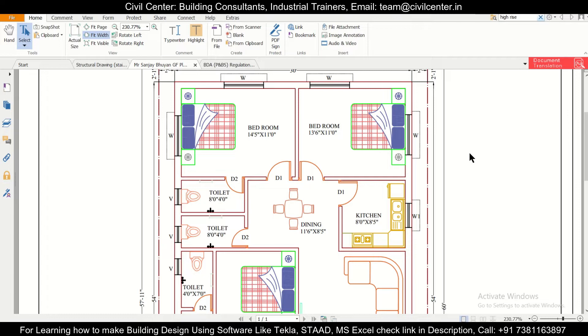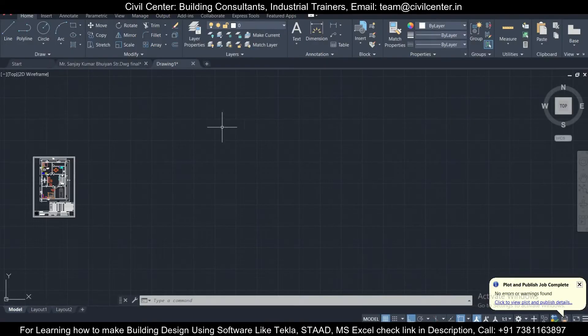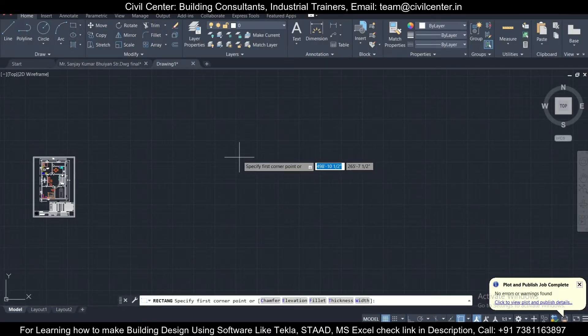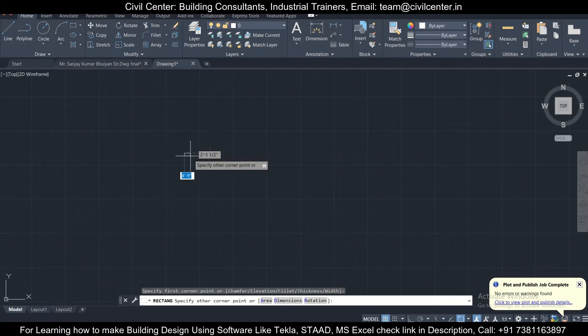First of all, what is setback? Setback is the distance which has been left from the boundary to construct the building. Suppose we have a 30 feet into 30 feet plot. Let's take it, 30 feet.